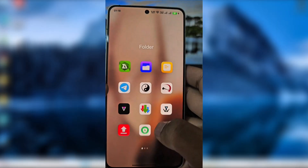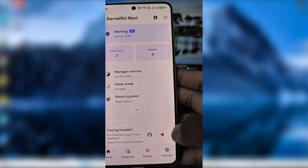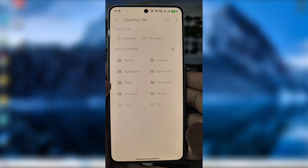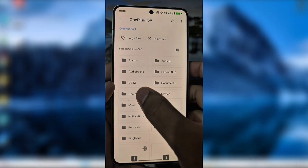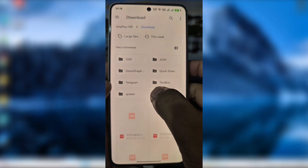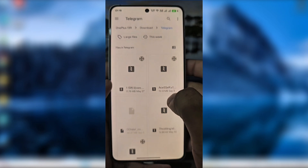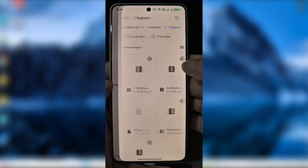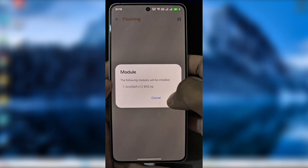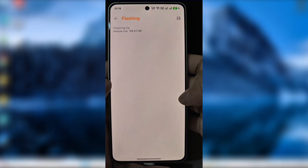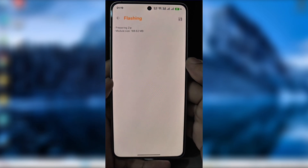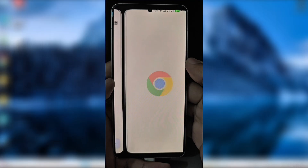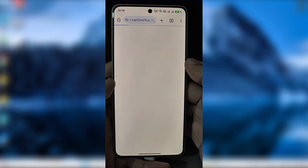Inside KernelSU go to Modules, click Install, and select the S5 module. This module was created by Devon with continued development by SCRVIP. Their Telegram sub-root link is also provided.